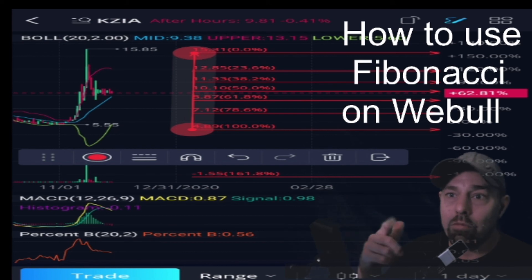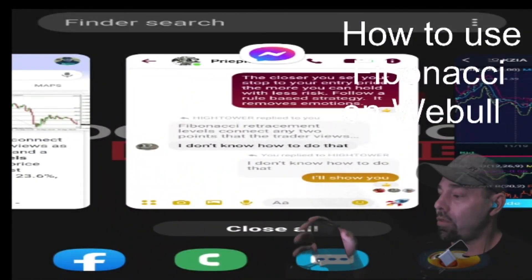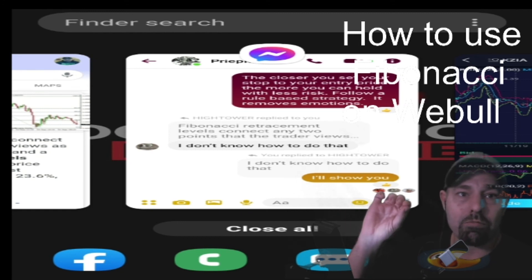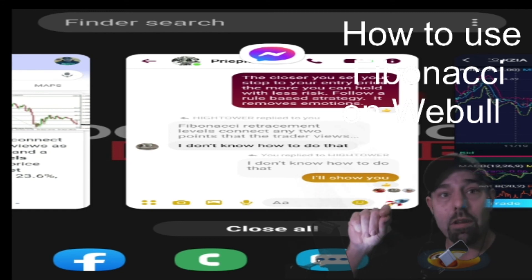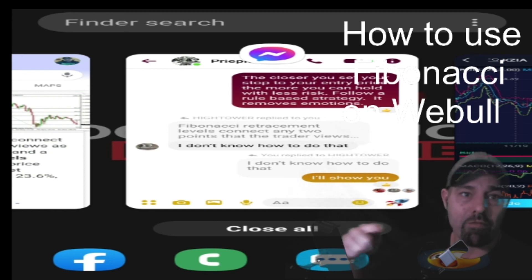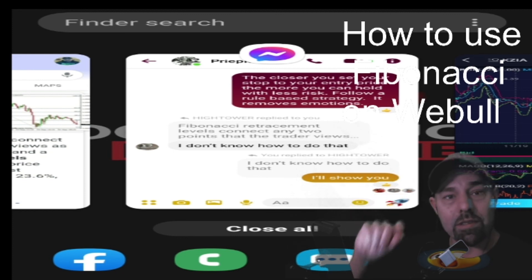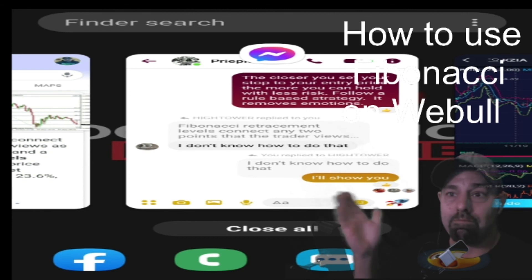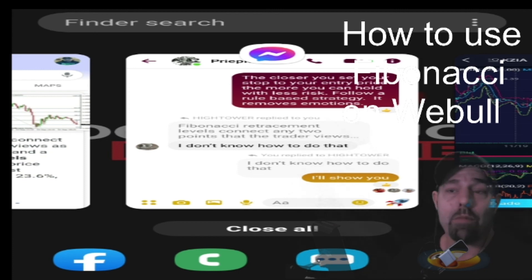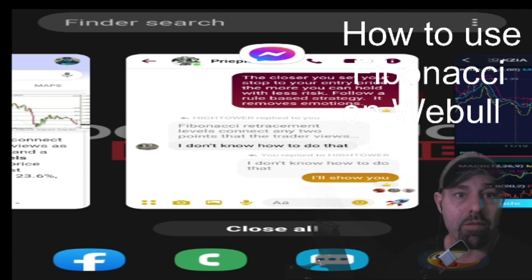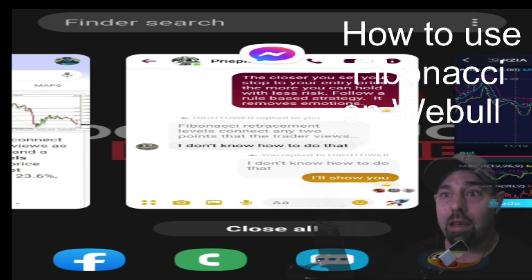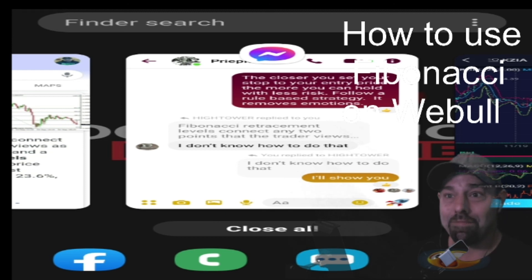I'll do more videos on how to actually use it. Thank you Tammy Hightower in the group for asking this question. It's that simple — just click and drag from support to resistance, from a recent low to the recent high, and it gives you visual targets of possible support and resistance where price could possibly reverse or dip lower. Do your own research — this is just a simple example of how to set it up. Use the daily charts for Fibonacci and drag from recent lows to recent highs. Thanks, you guys, later.